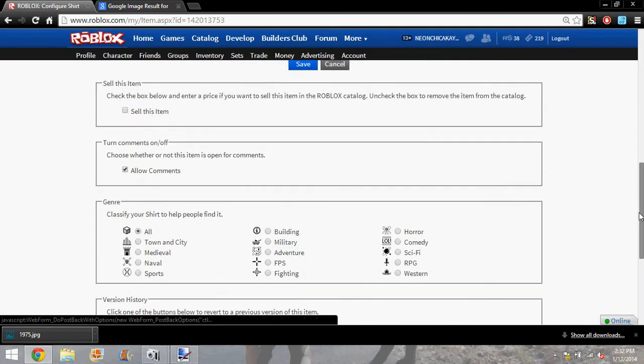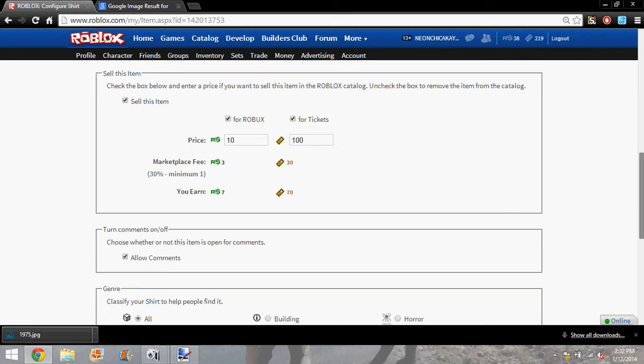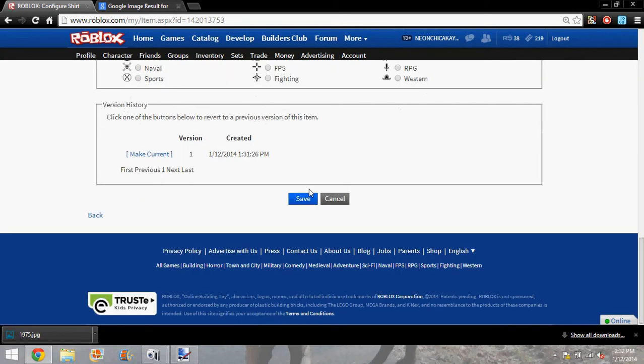And then if you want to sell it, you would, of course, click sell this item and sell it for whatever you want. This is the lowest you can make it. And then save.